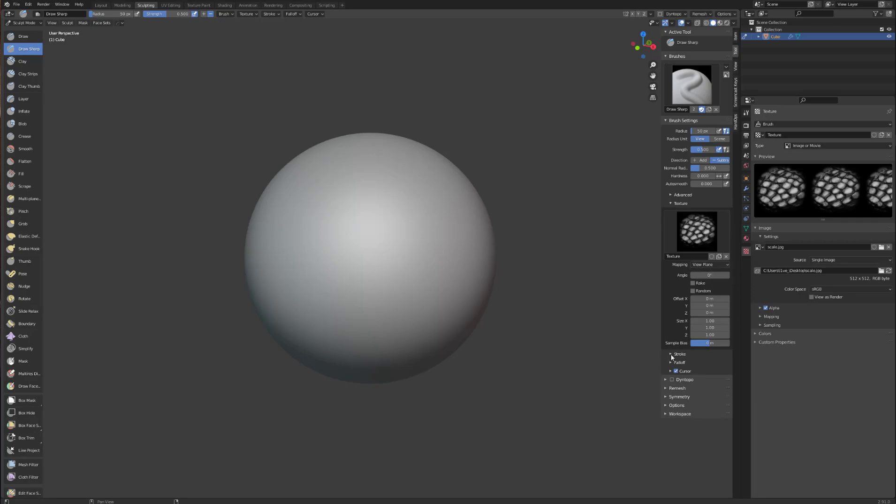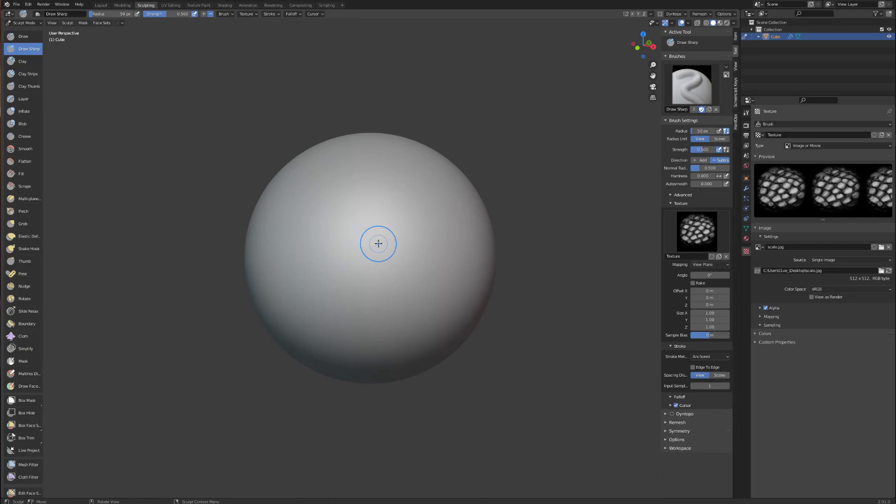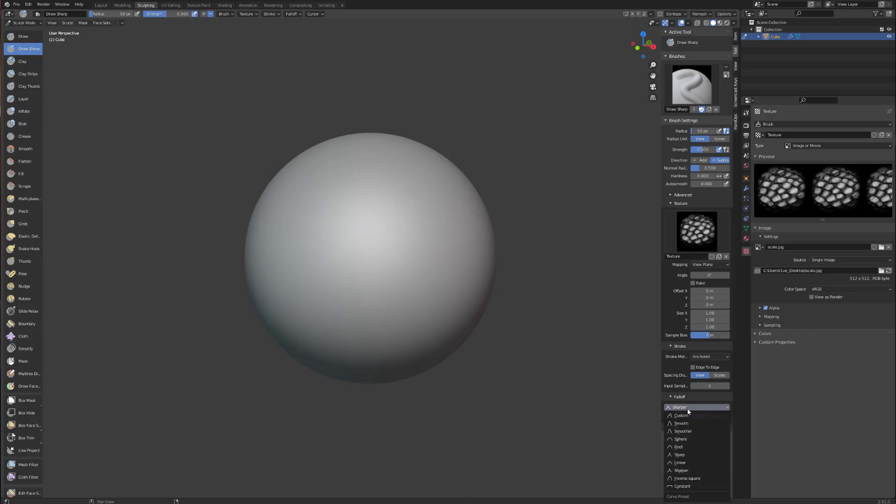For the stroke, we will use anchored, which replicates what ZBrush drag rect brush does. Great. Now for fall off, instead of having it sharper, make sure it's smooth.